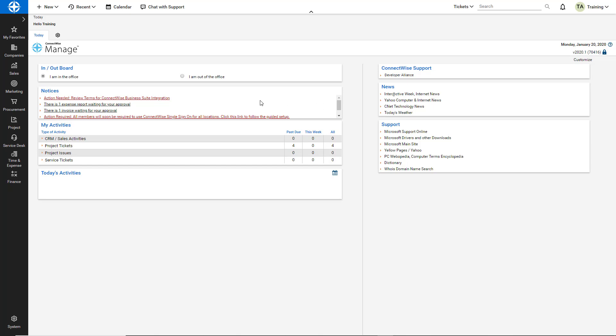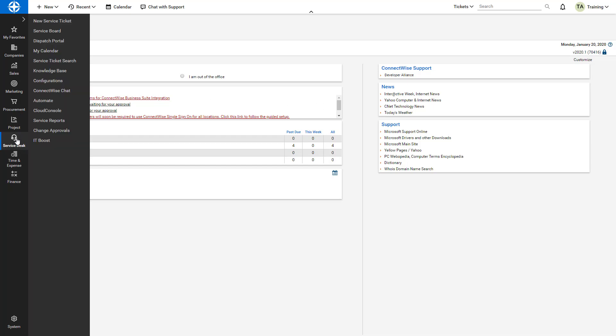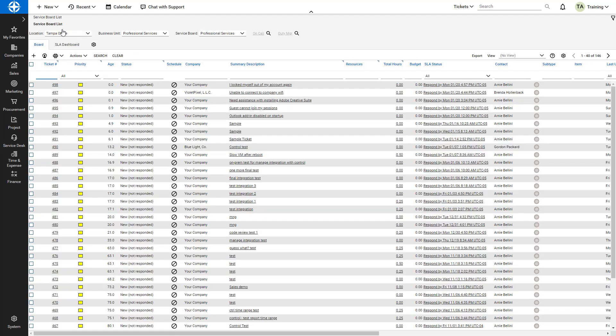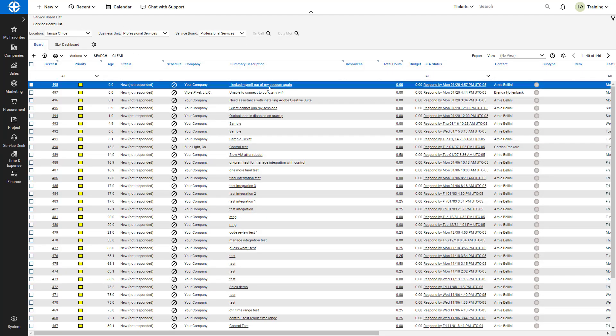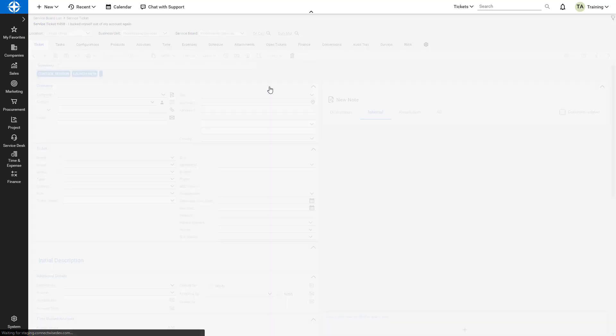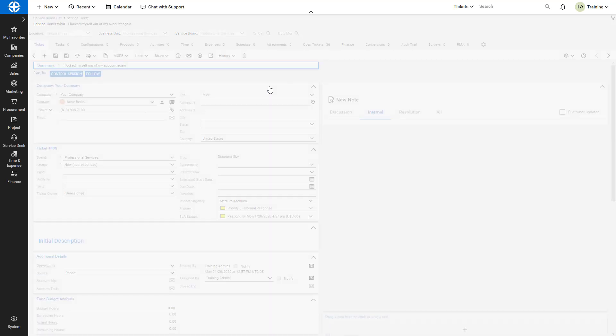First, I navigate to the Service Desk module and select the Service Board screen. I use the Summary field to navigate to and select the ticket I would like to work on.